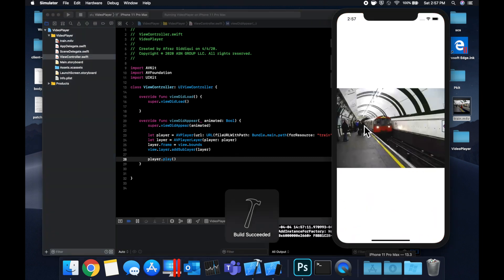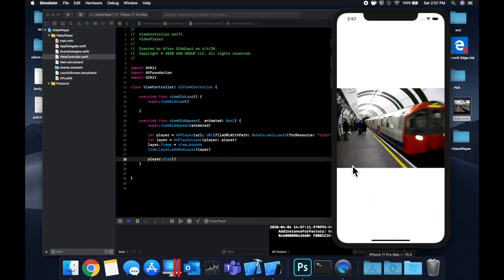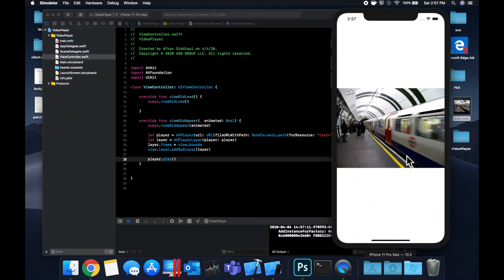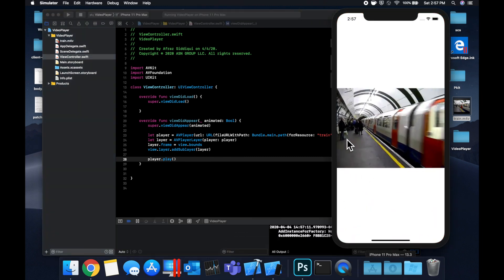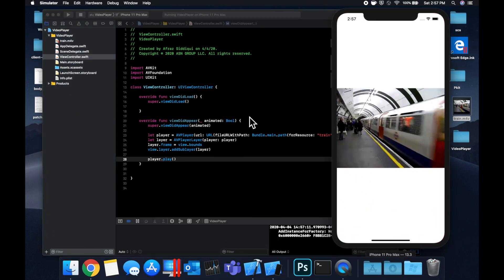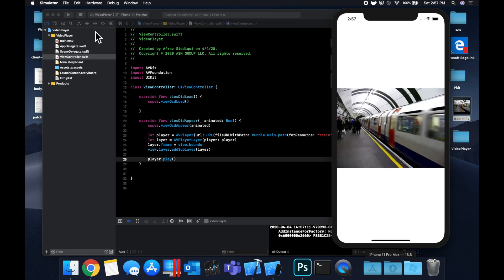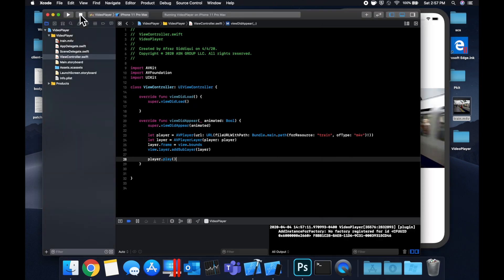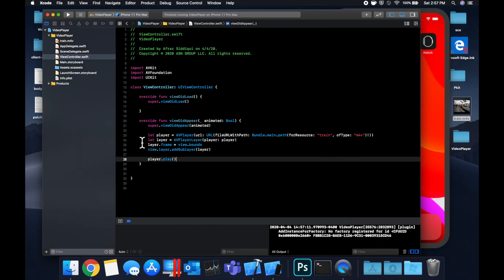So let's hit command R to build and run and you'll see our train video playing in the middle here like so.